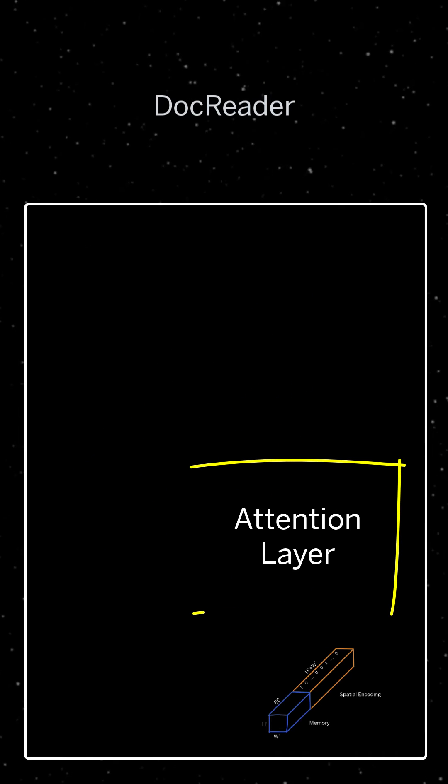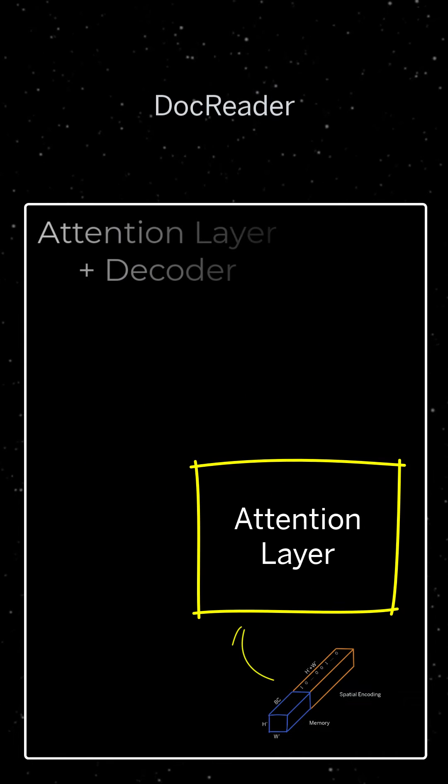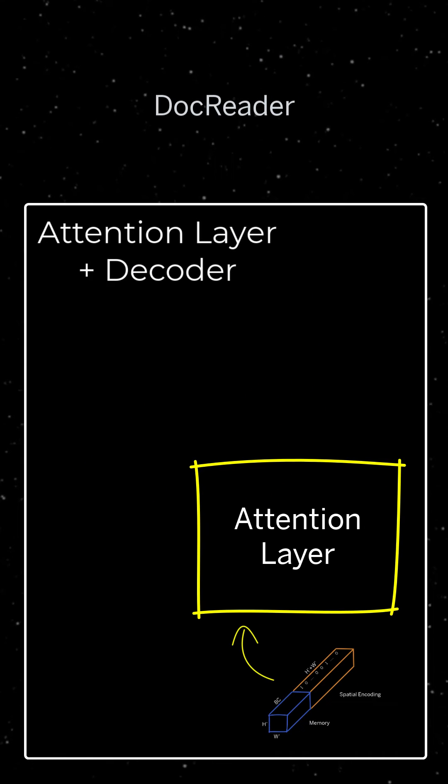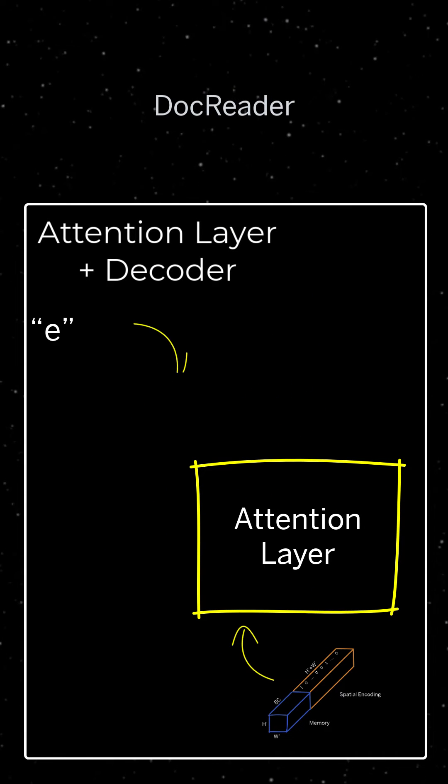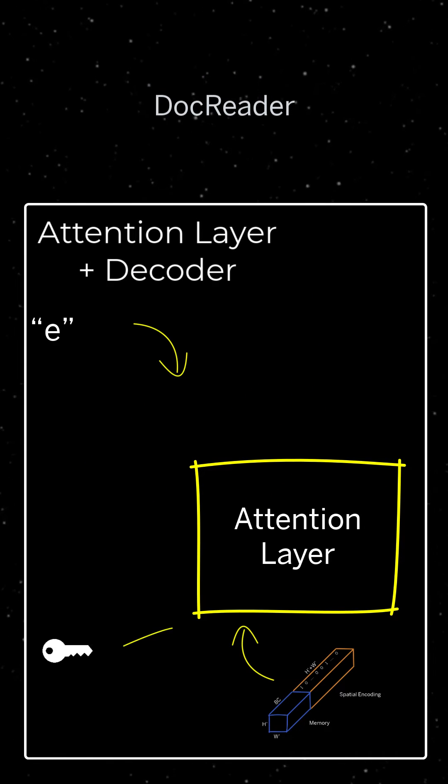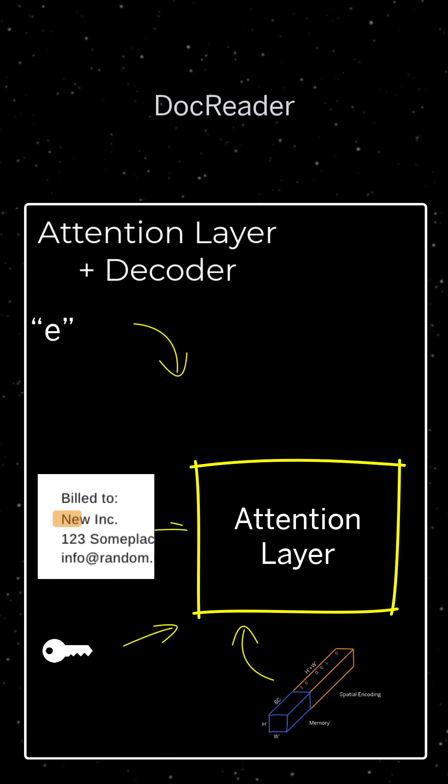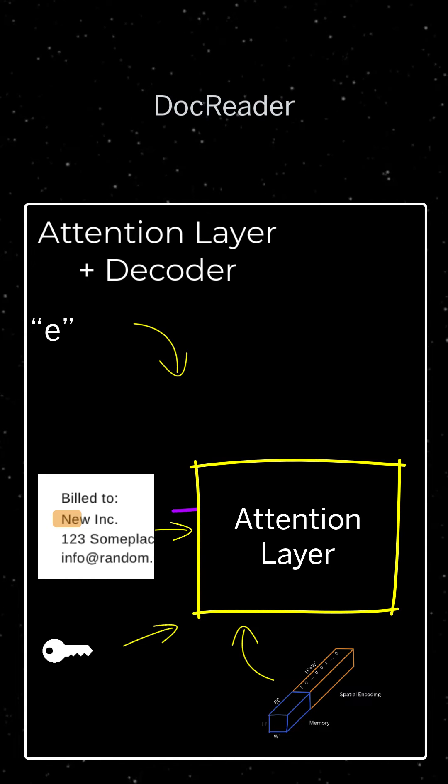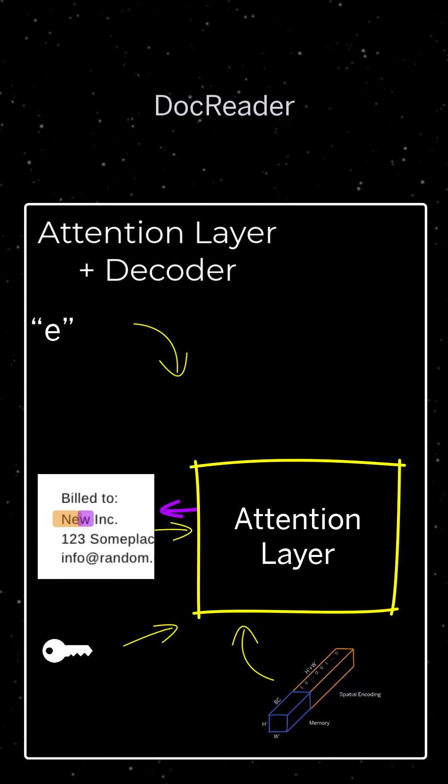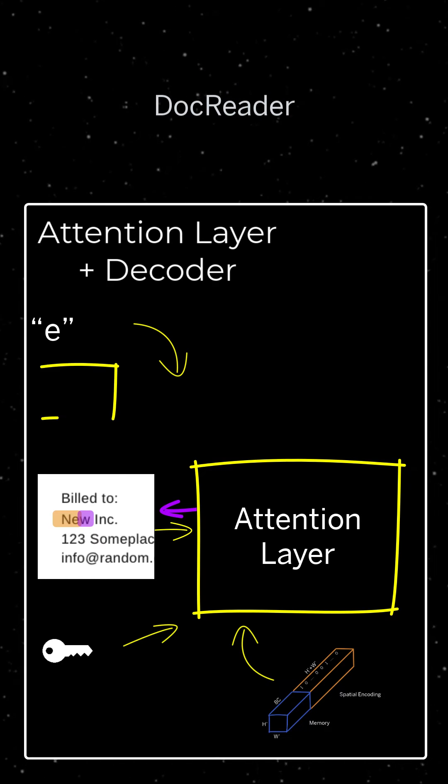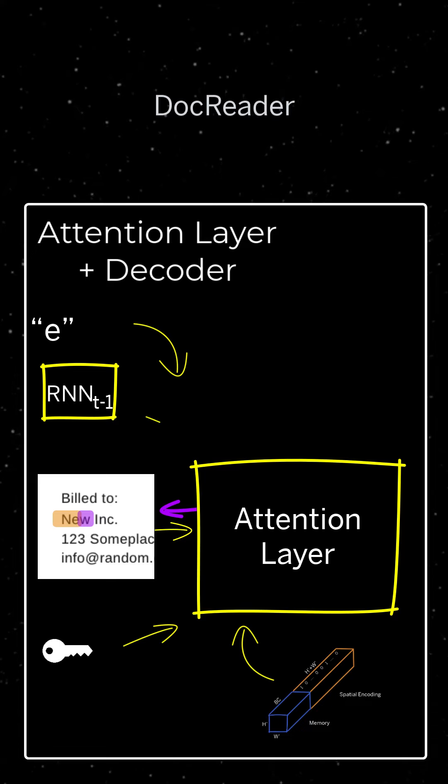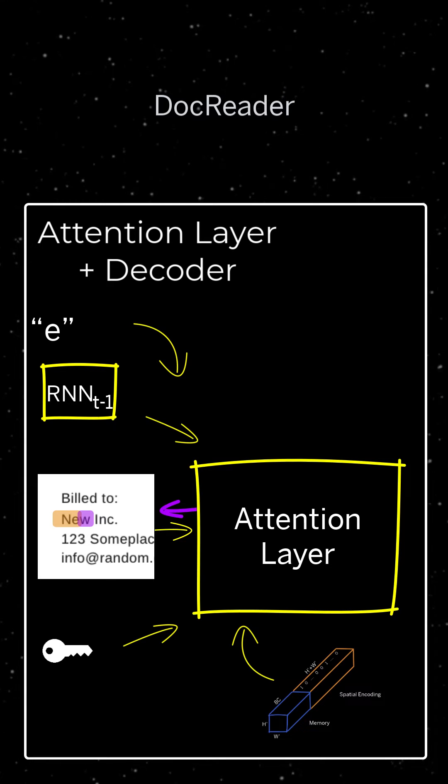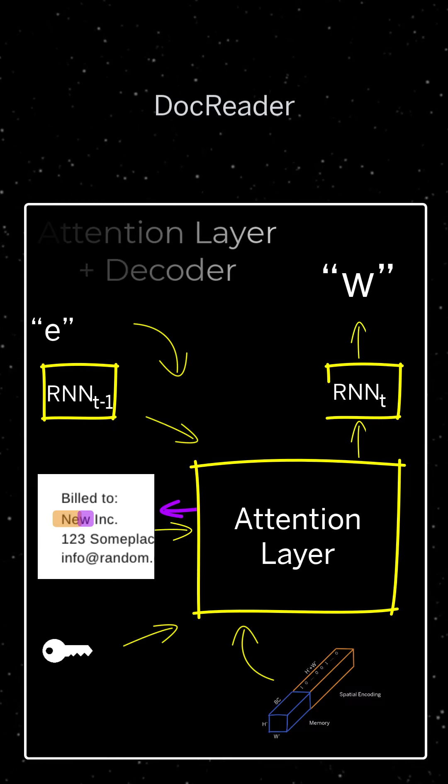The attention layer uses the spatial aware memory as well as the previous character, the input key and the previous attention weights as input and outputs the new attention area. Using that information together with the previous state, the decoder then outputs a character.